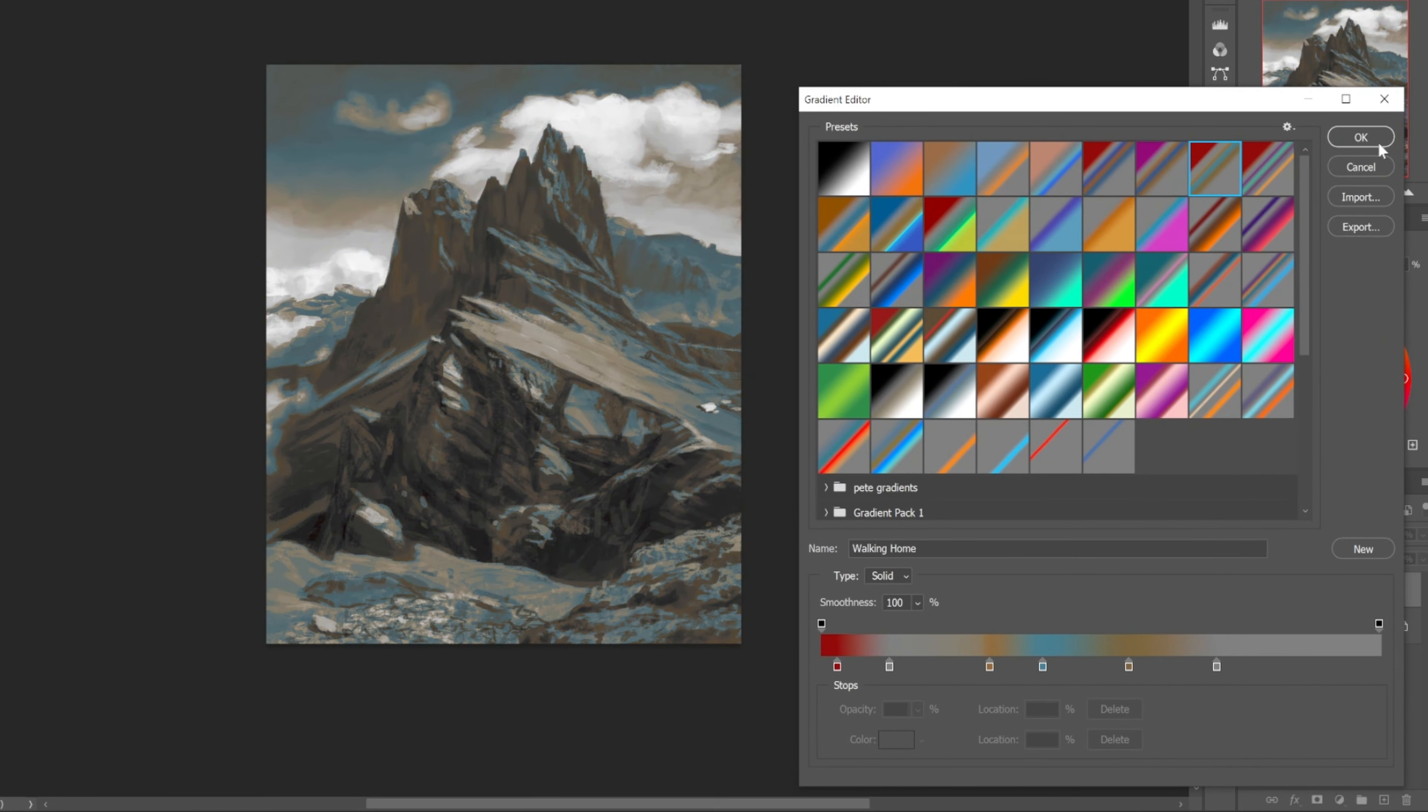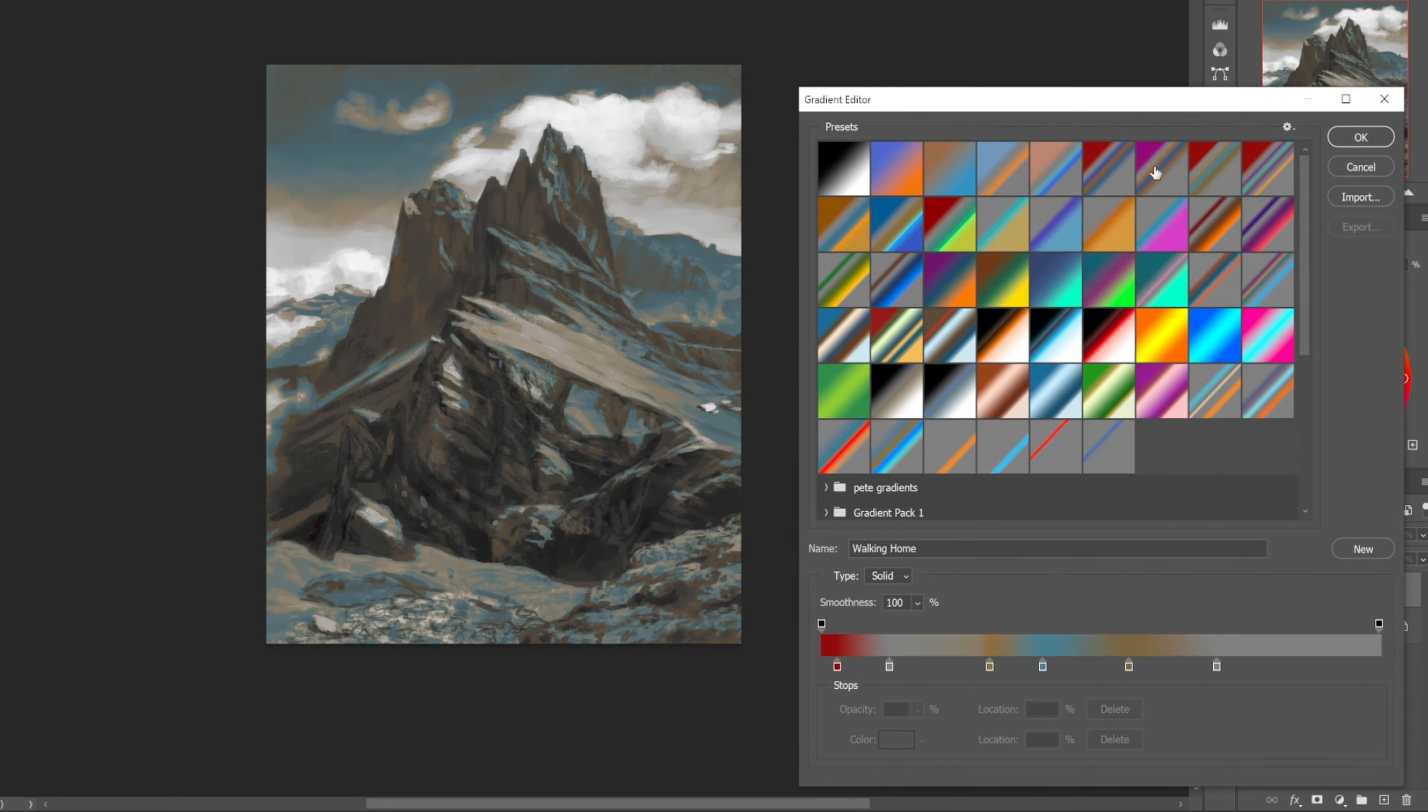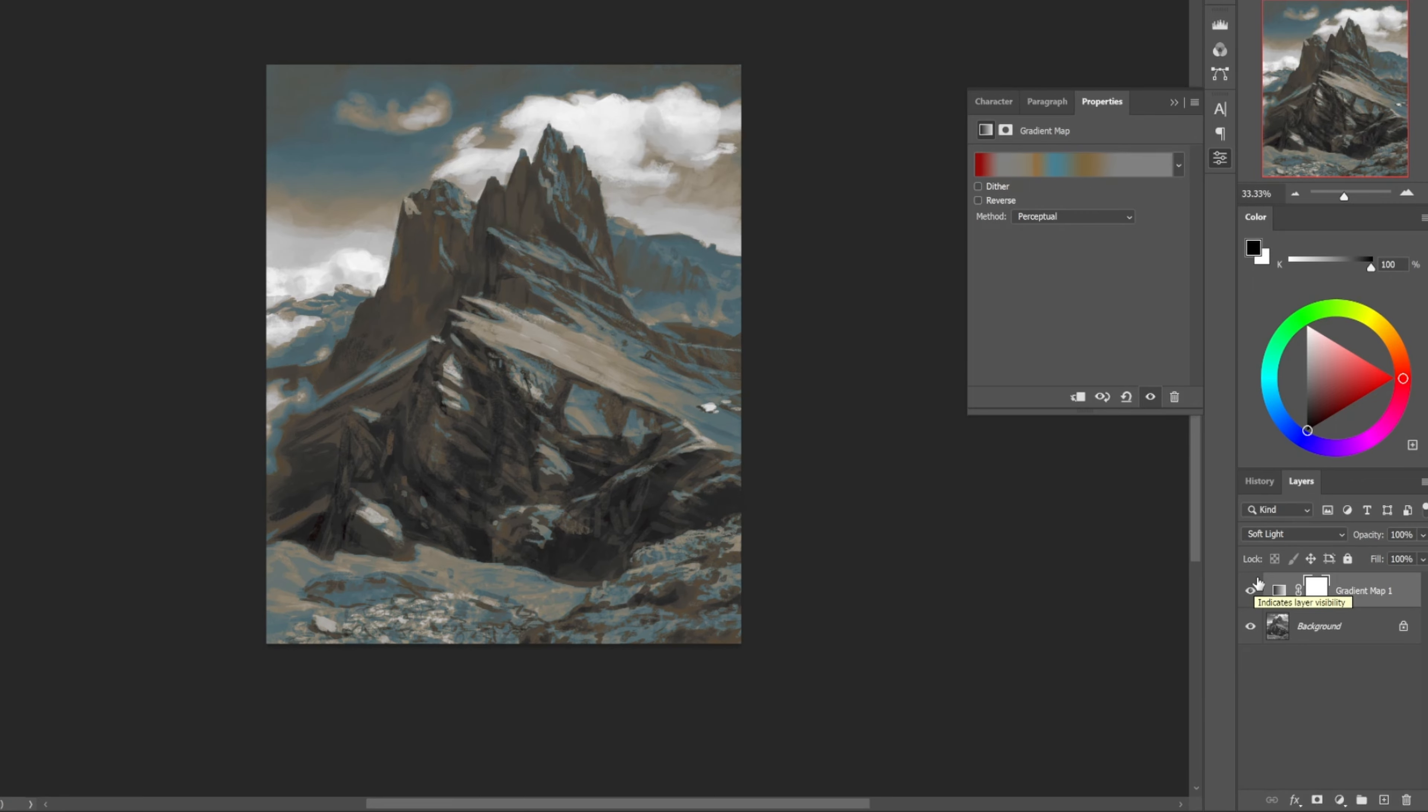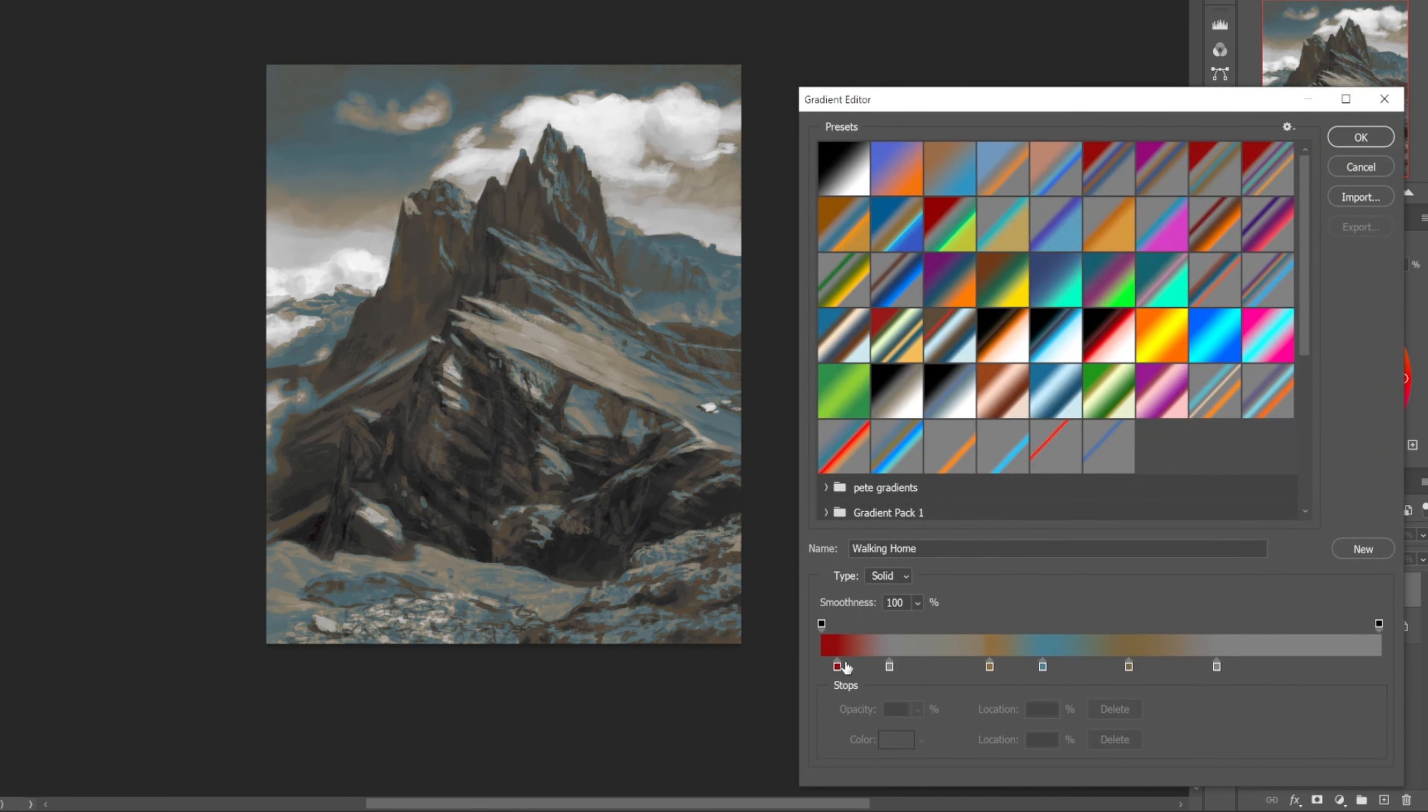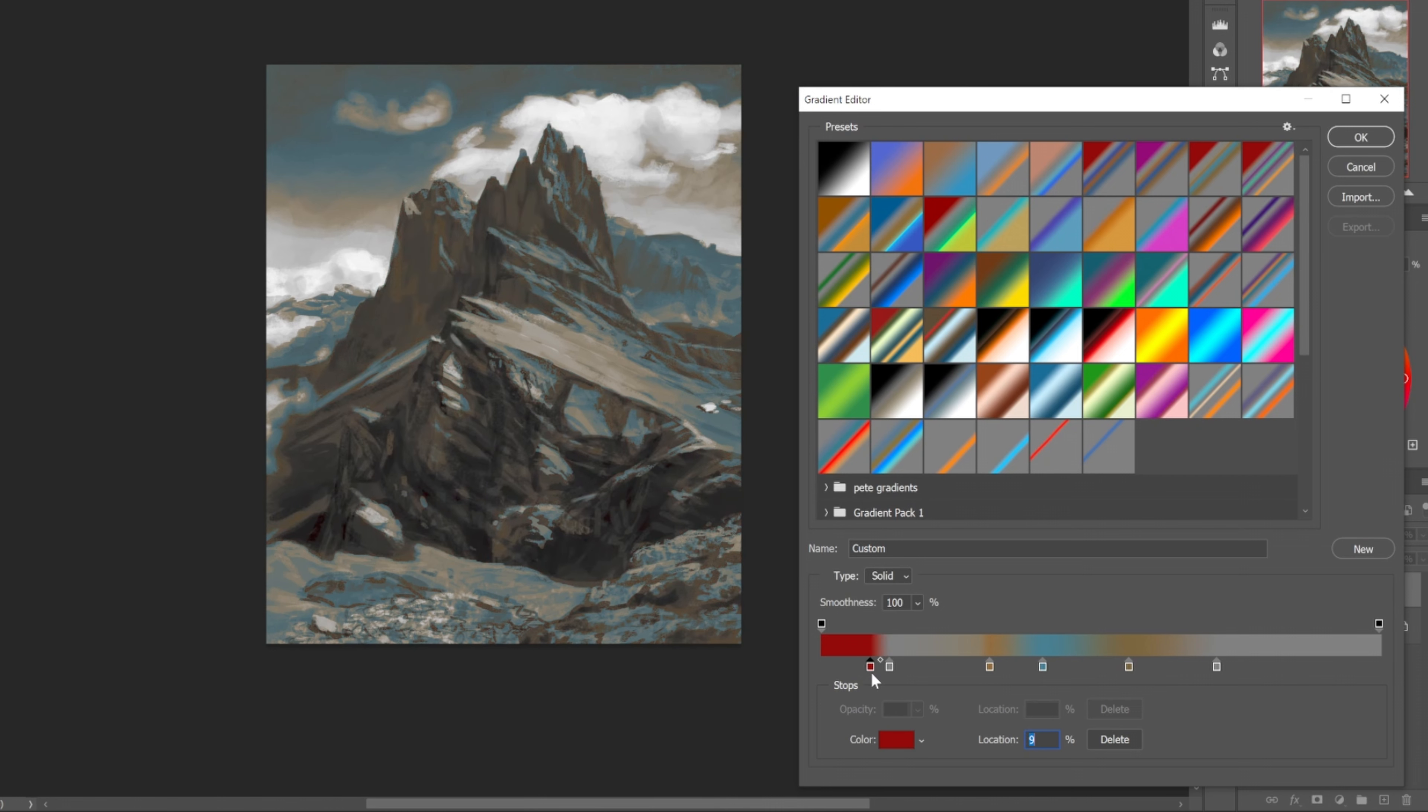This one's always very interesting to me - I named this one Walking Home. Walking Home's a really interesting gradient because it gives the sense that a thing is in color without really specifically defining the colors. It's very strange. The red on the very bottom end doesn't always show up.